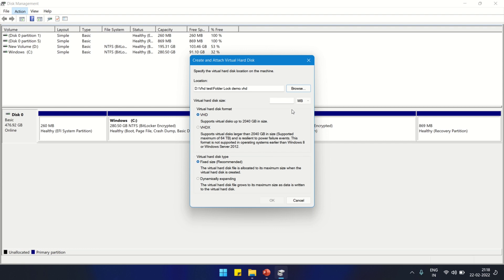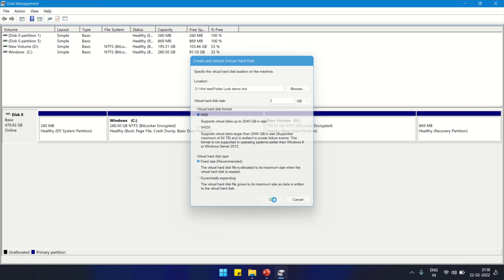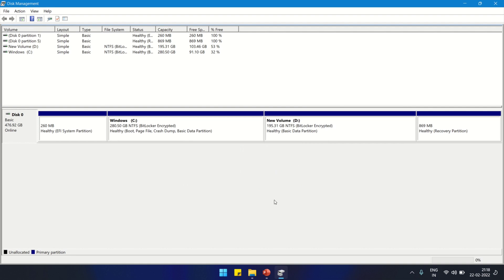I'm selecting 2 GB for the VHD file. Let's keep everything the same and click OK. It will create a disk in our D drive, a VHD file. We are going to mount it. First of all, we have to initialize it.